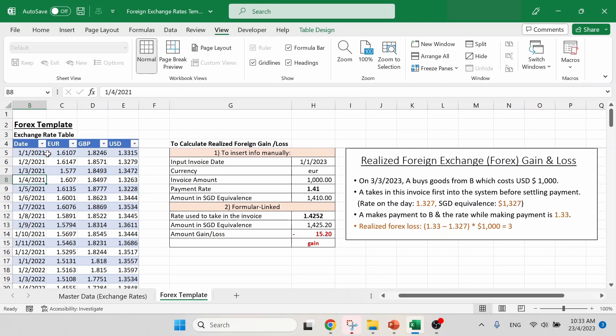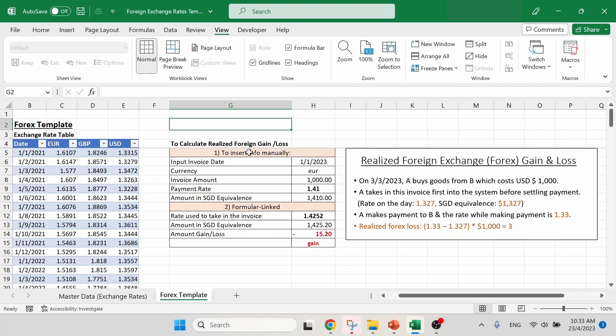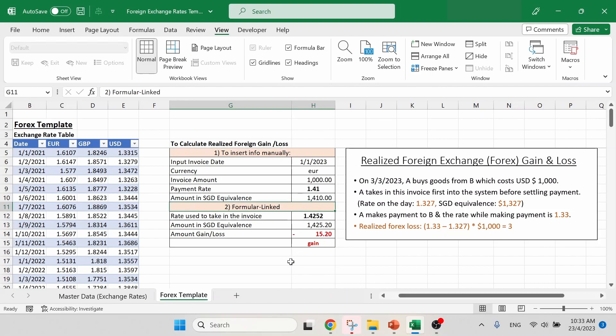In the next table, we have calculation of realized foreign gain or loss. We have two sections. The first one is to insert the information manually, accordingly. The second section is the formula link calculation. I have included a screenshot of our previous example so that we can have a test drive to test out this calculation template.